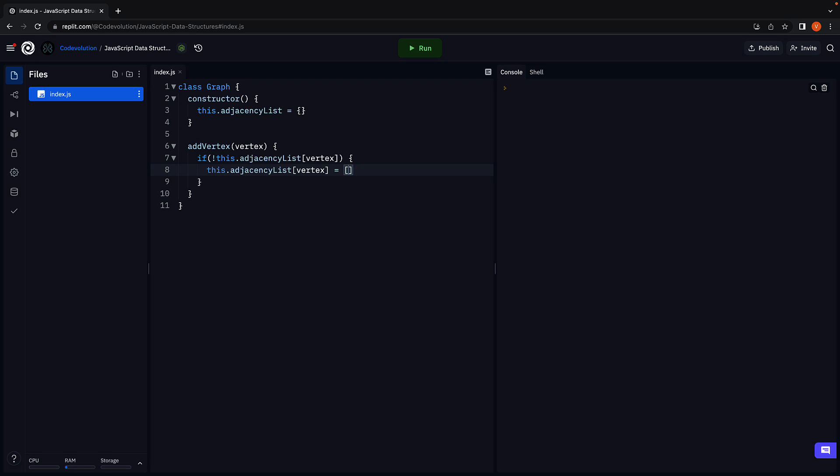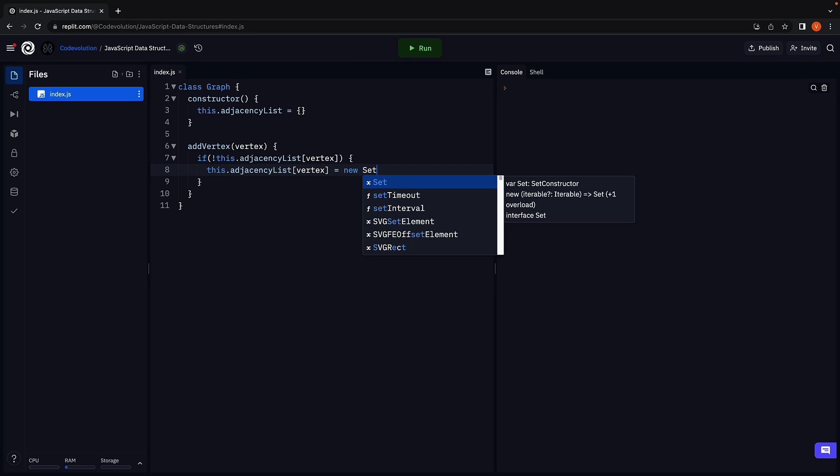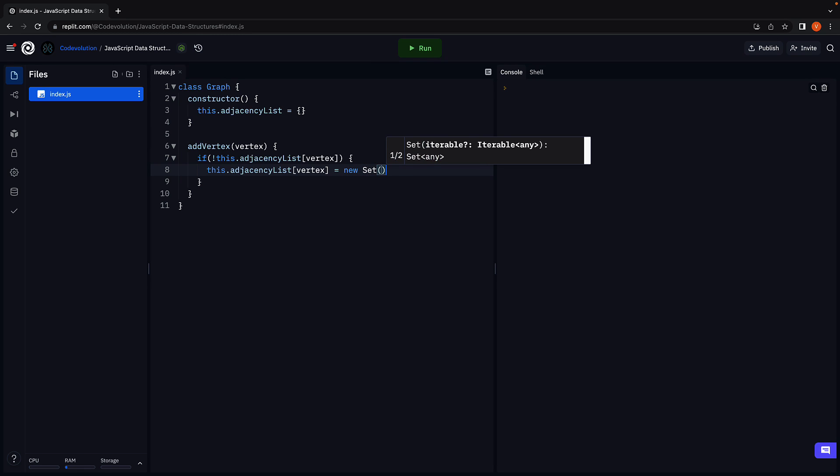Now on the right-hand side, you could leave it as an array, but for better performance I would recommend you make use of the Set data structure. What we're basically doing here is creating an entry in the adjacency list object with key equal to the vertex and the list of adjacent vertices empty to begin with.